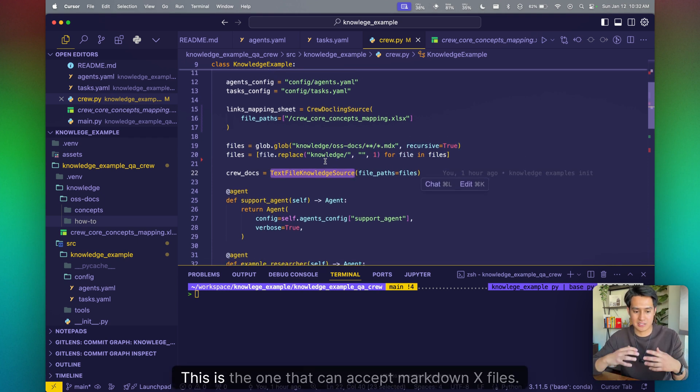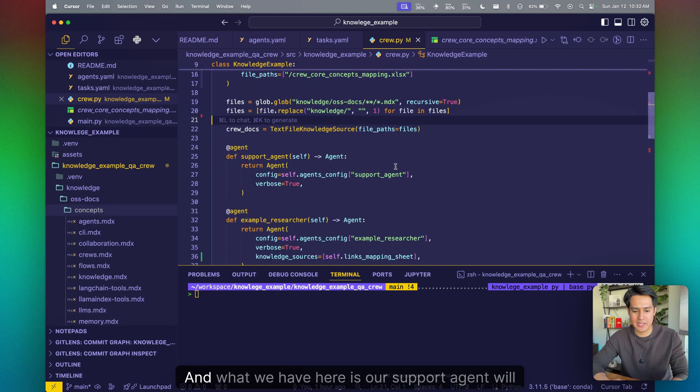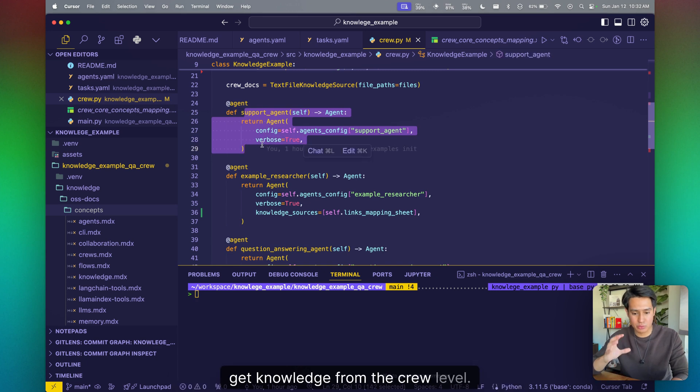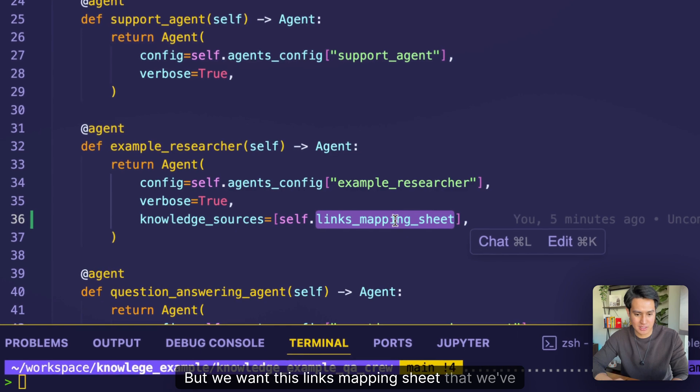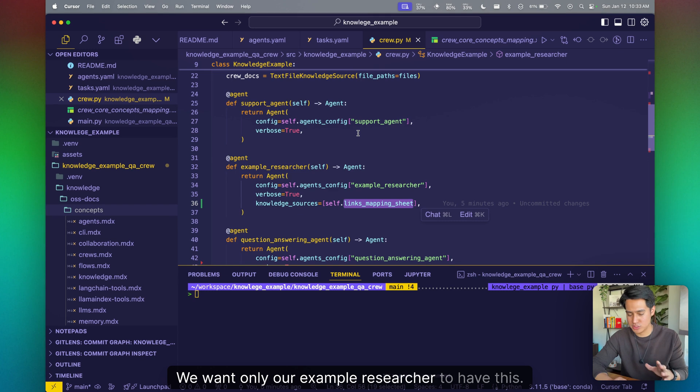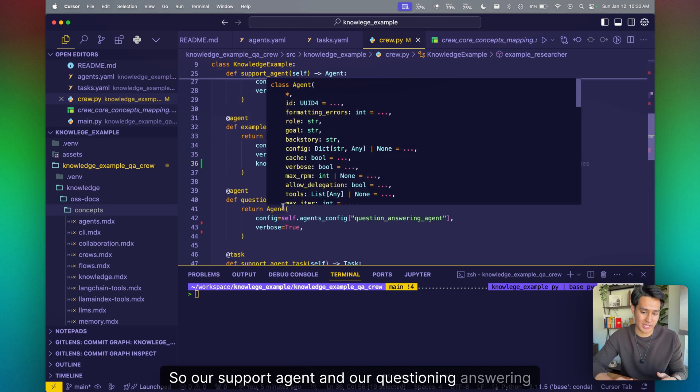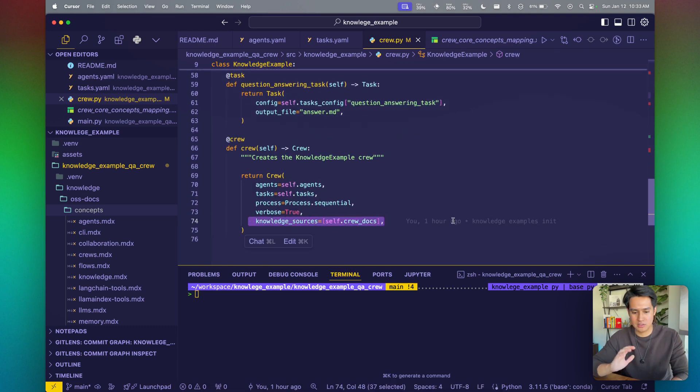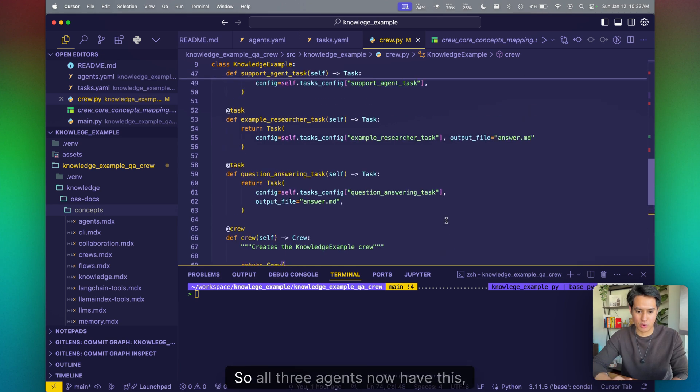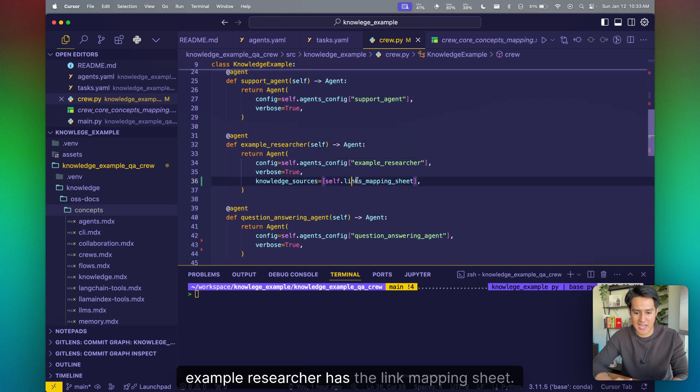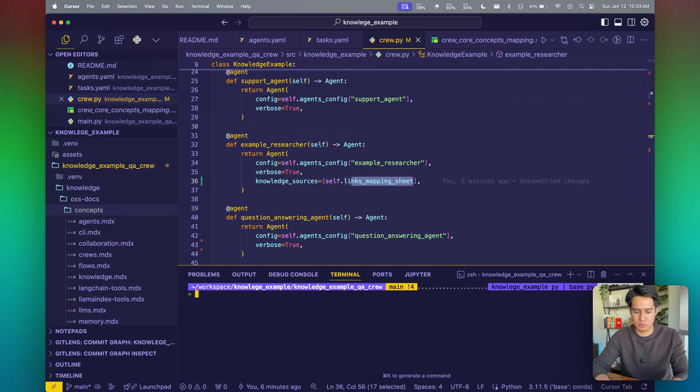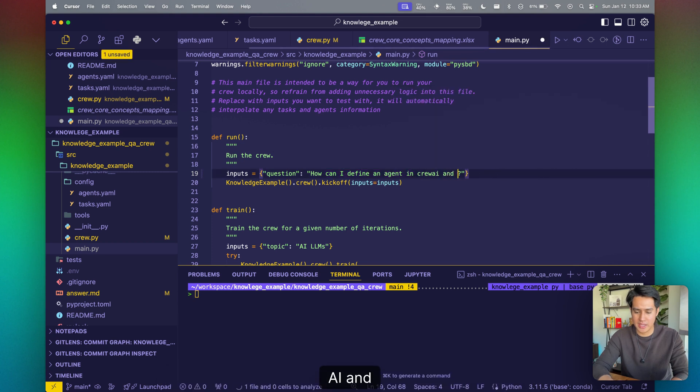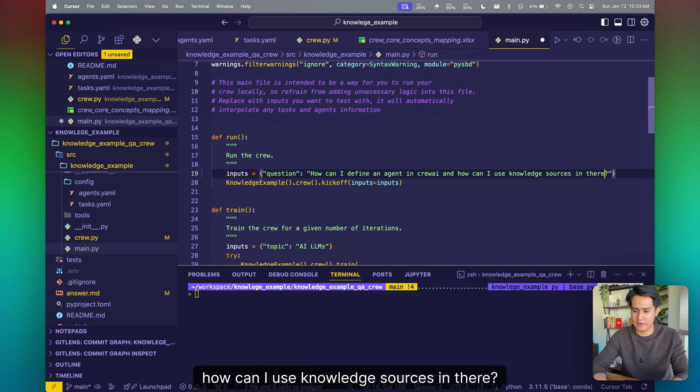Within that's defined here in our knowledge, we have folders from concepts to how-to guides. So we're going to take into account all these files, and we're going to pass them into the text file knowledge source. This is the one that can accept markdown MDX files. And what we have here is our support agent will get knowledge from the crew level, but we want this links mapping sheet that we've defined, this is the core concepts of spreadsheet. We want only our example researcher to have this. So our support agent and our question answering agent does not. And then we want to give all of our agents the crew docs knowledge sources. So all three agents now have this, but only our example researcher has the link mapping sheet. So if I were to show you what we're going to run, our question is how can I define an agent and Crew AI and how can I use knowledge sources in there? Boom.